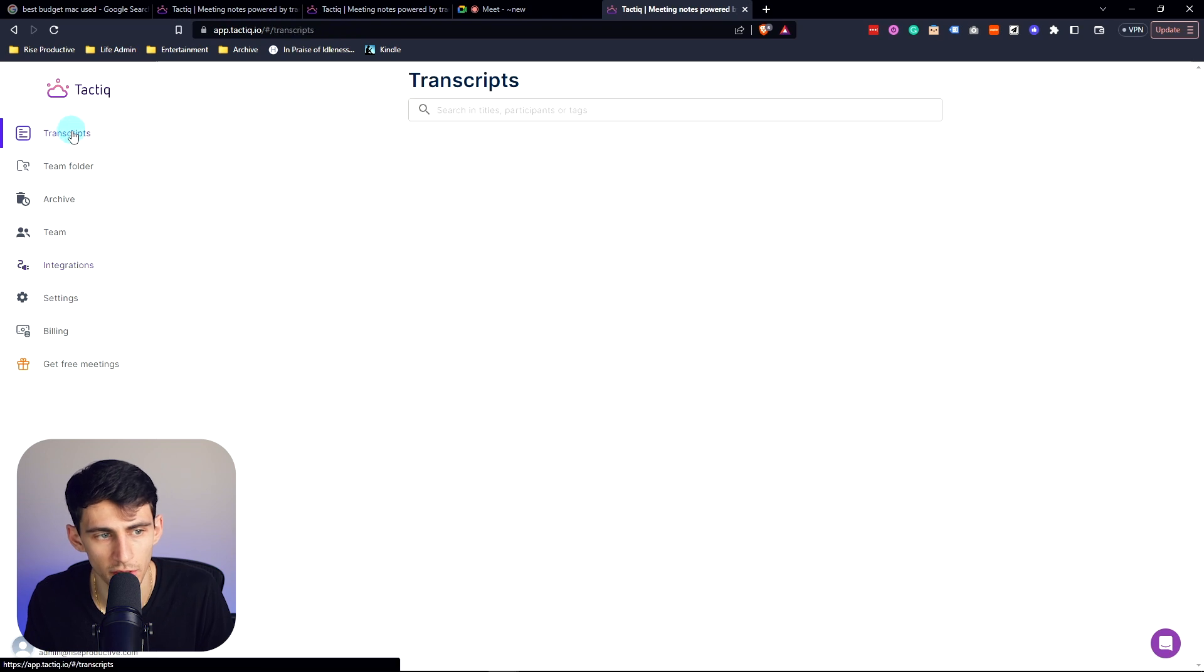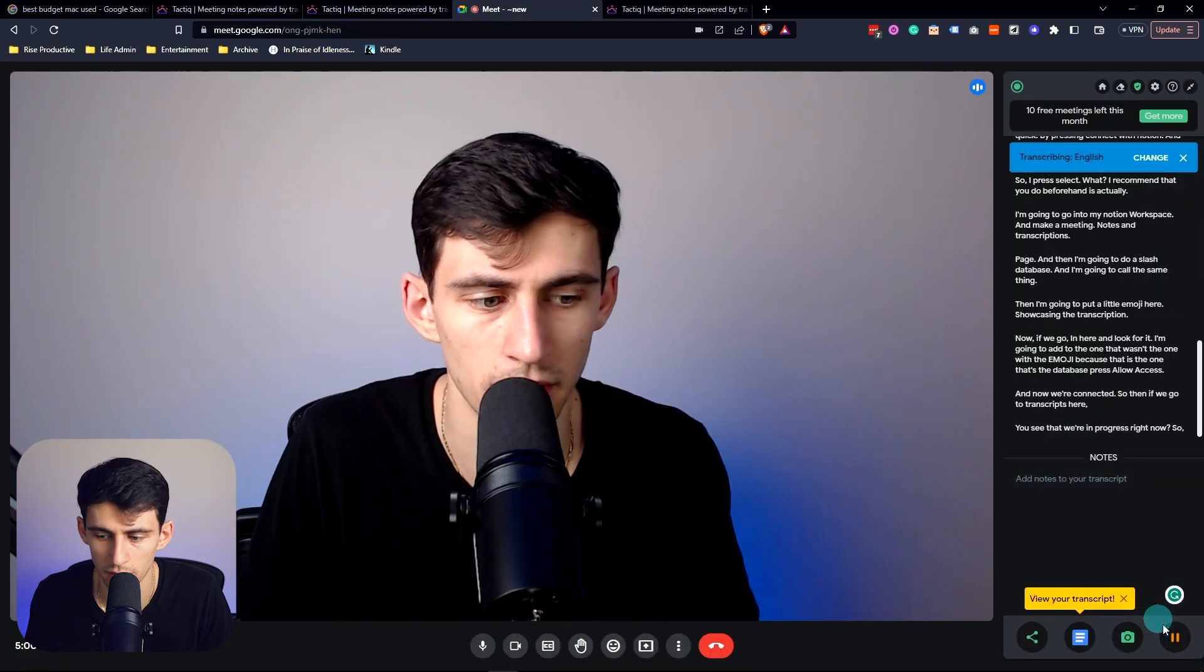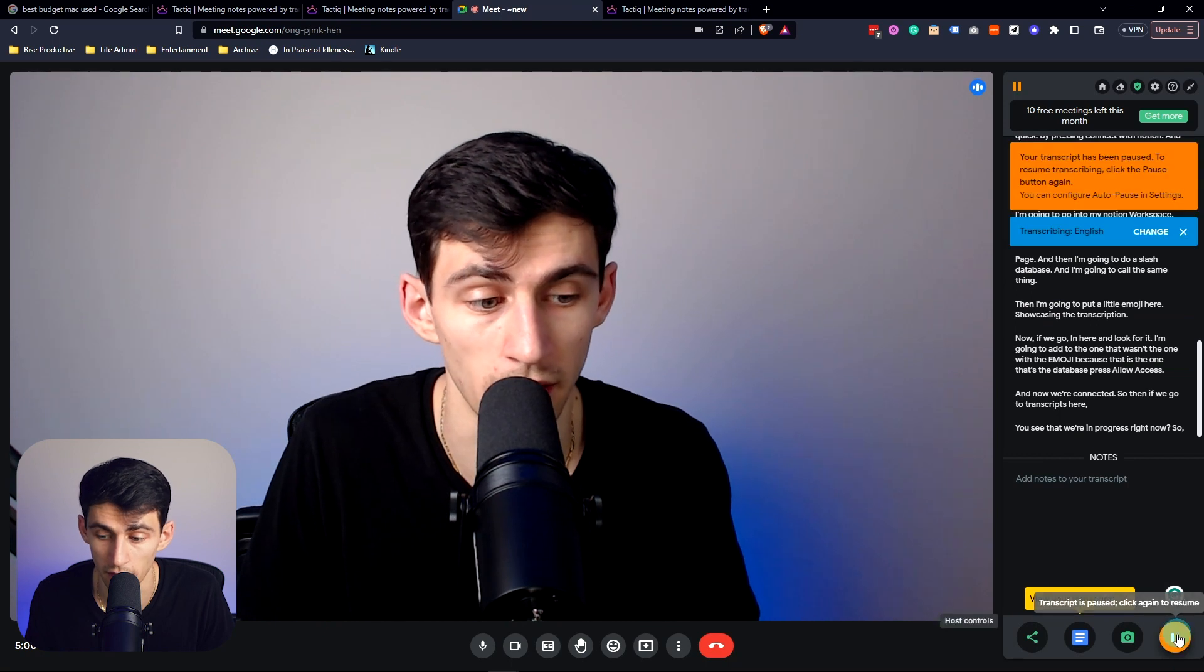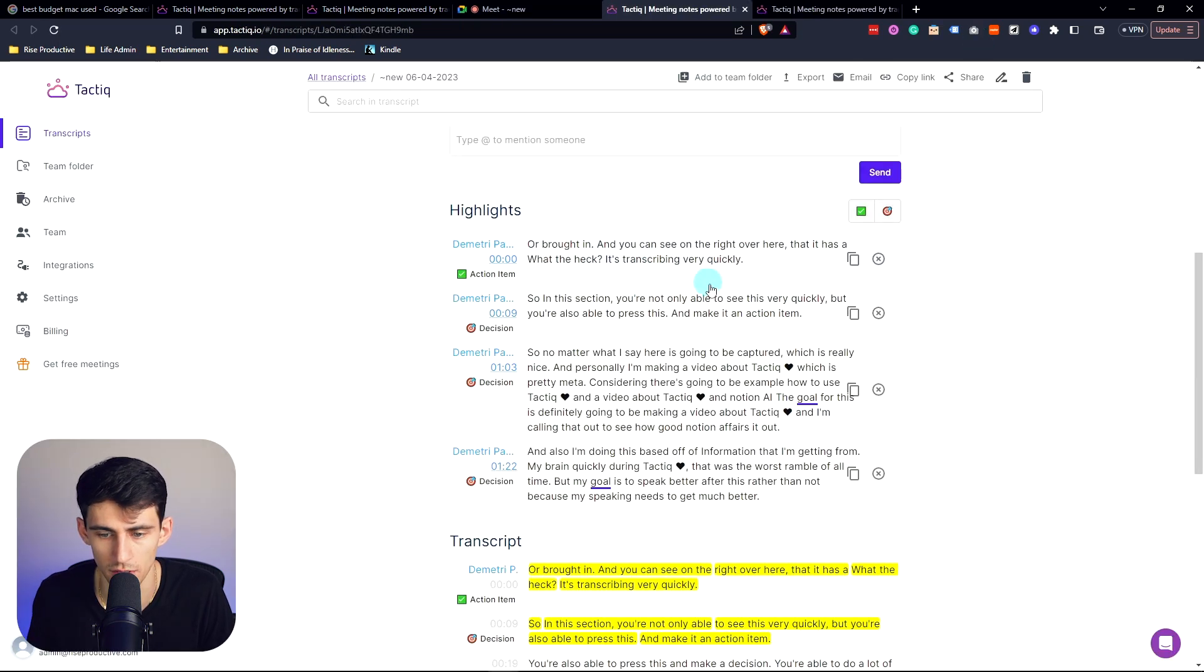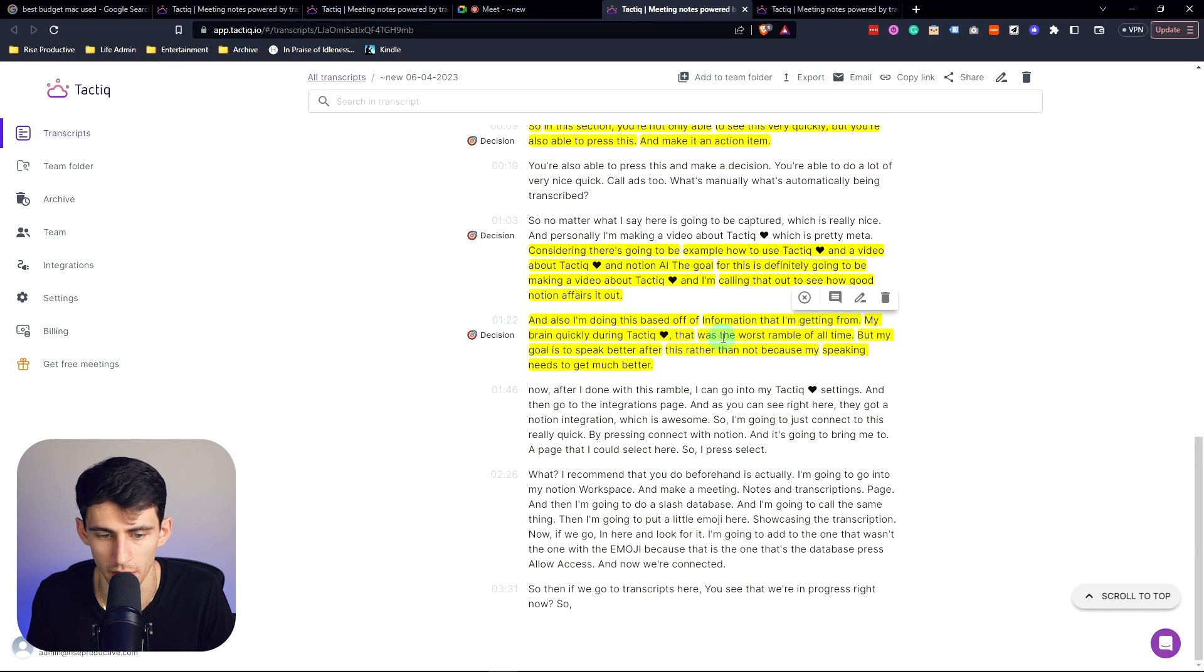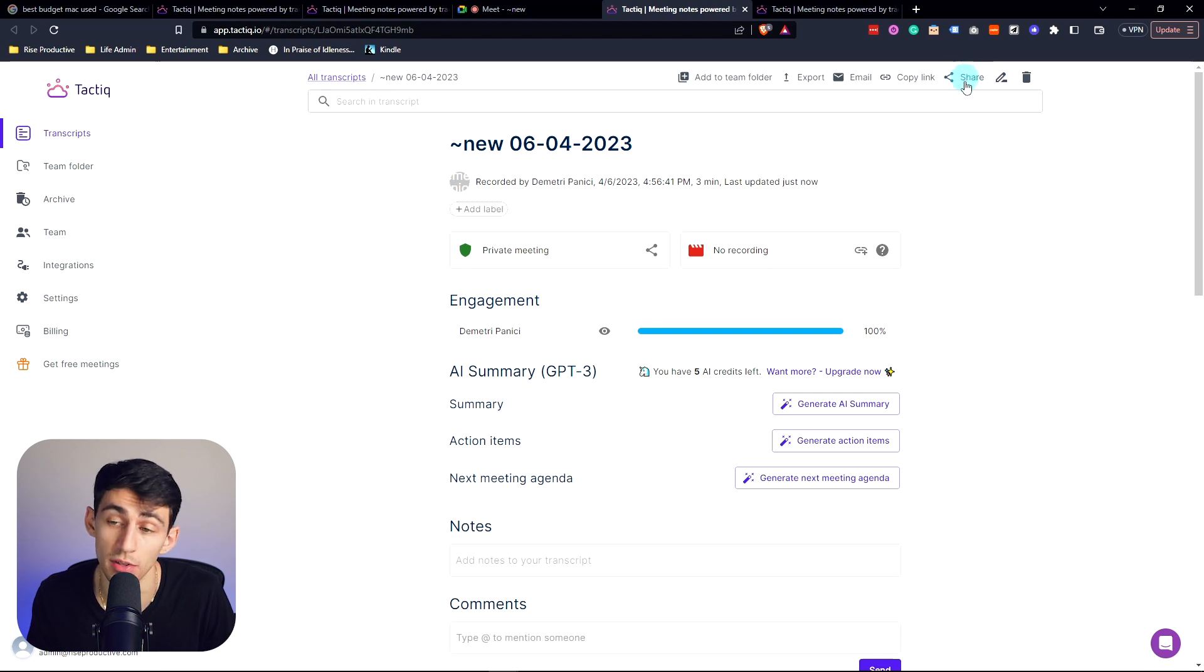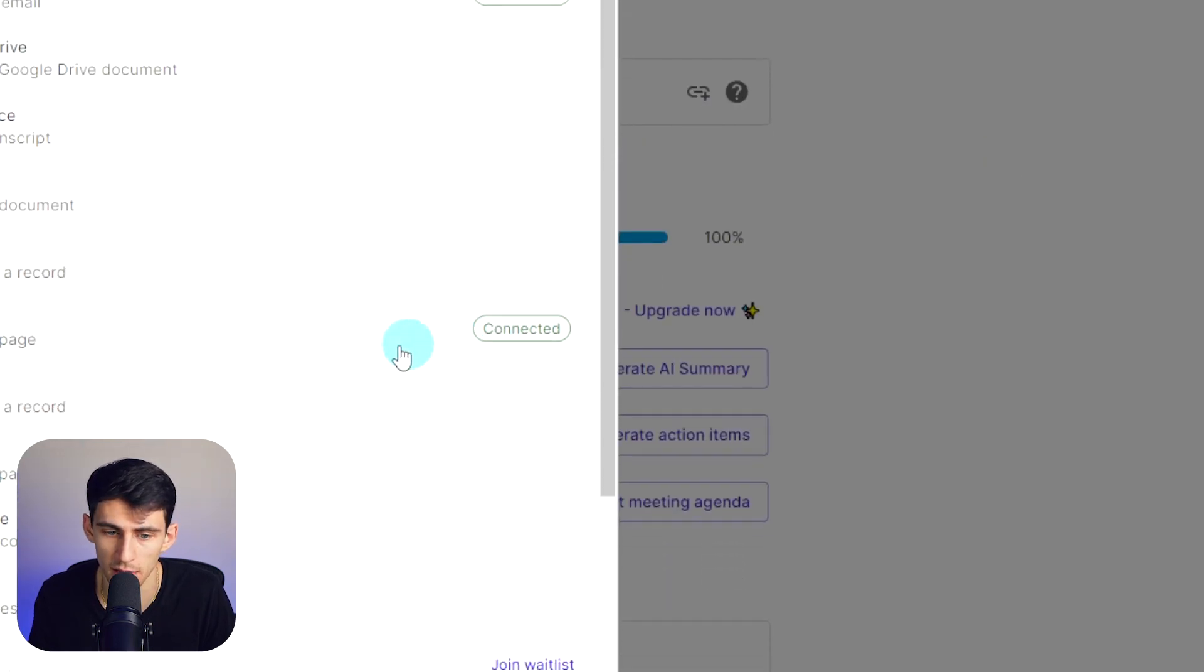So then if we go to transcripts here, you'll see that we're in progress right now. So I'm going to put a pause on this guy. And if I press view transcript, you'll see that it's all in here. What we can do now after we've had it integrated is we can go to the top right, press share and click on create a page.